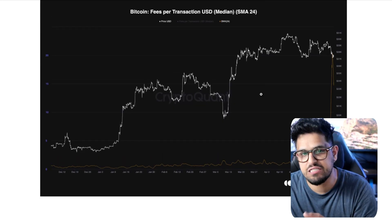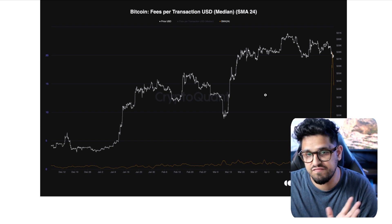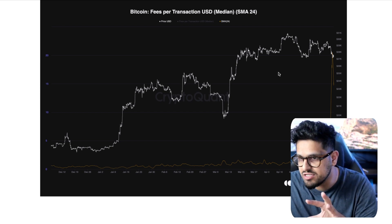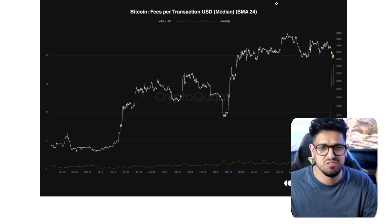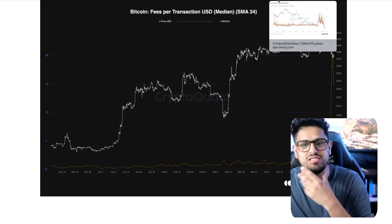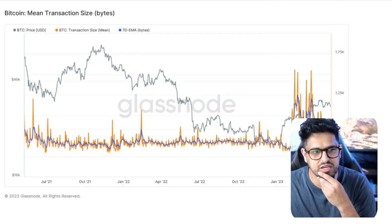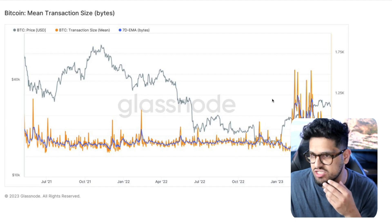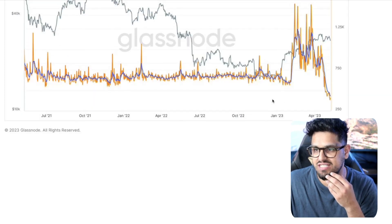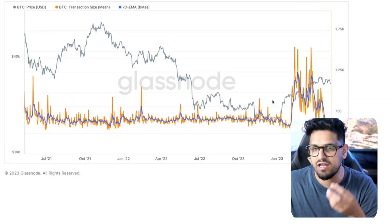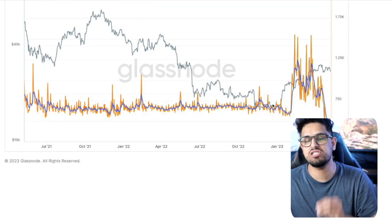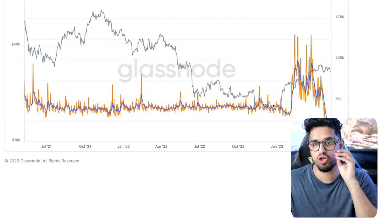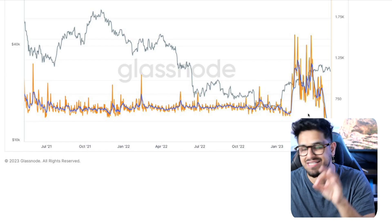Here's where the concerns start to come in. Bitcoin fees per transaction have continued to rise and are still sitting close to all-time highs despite being in the later stages of a bear market. If you look at the mean transaction size, the mempool is clogging up with lots of small transactions because people are inscribing a bunch of different text into satoshis.